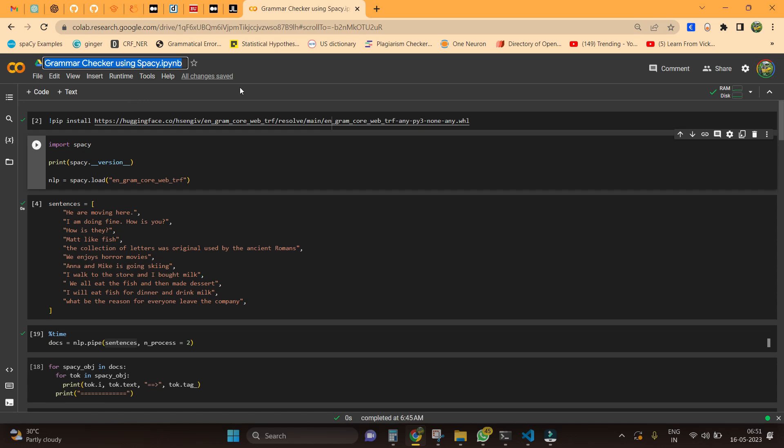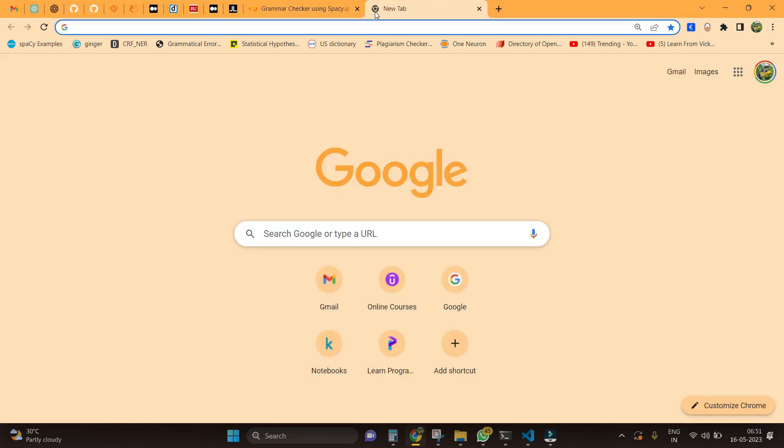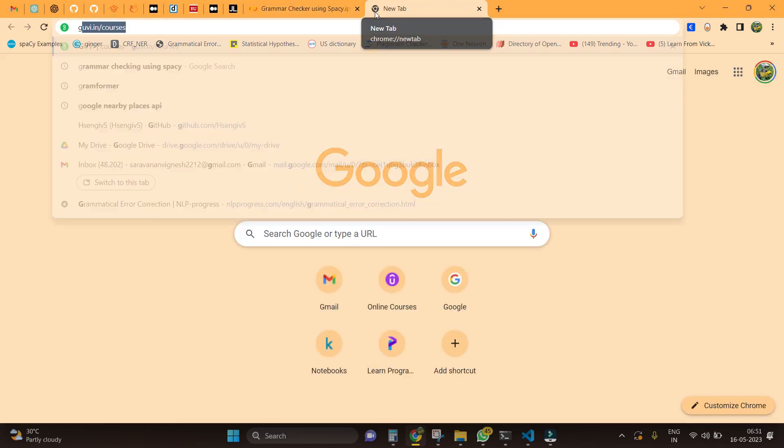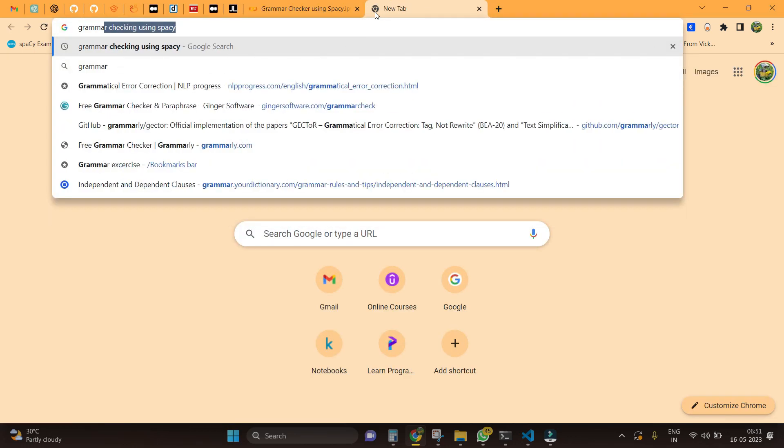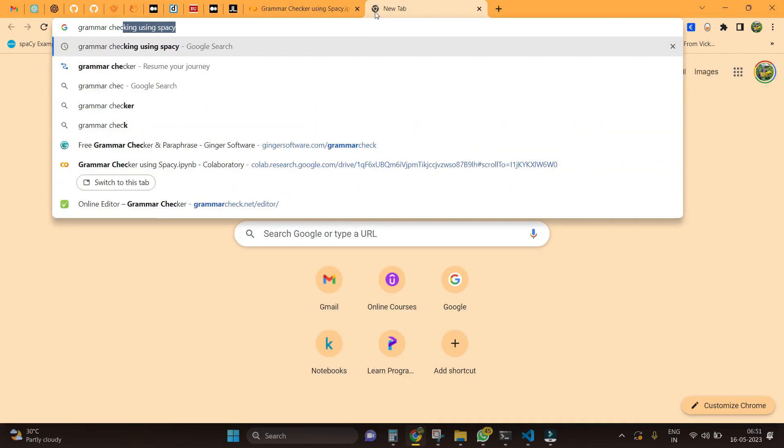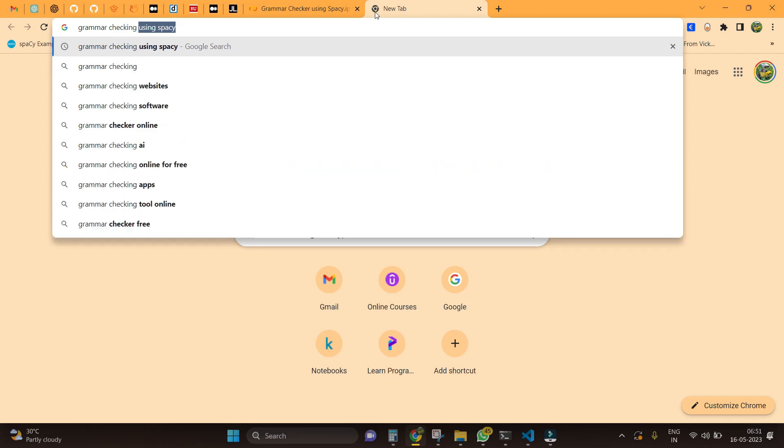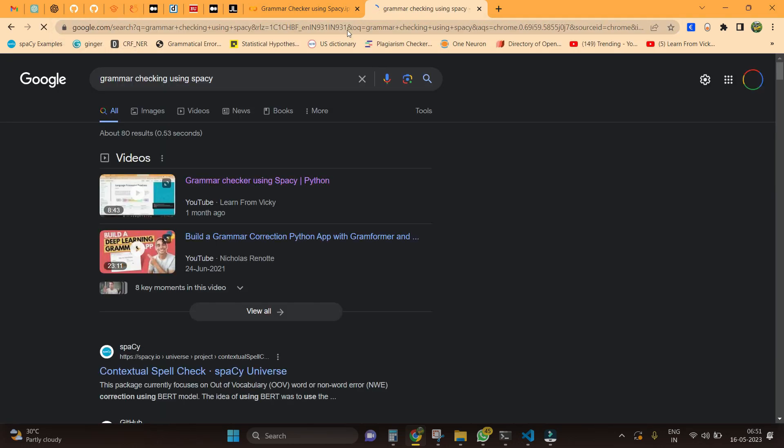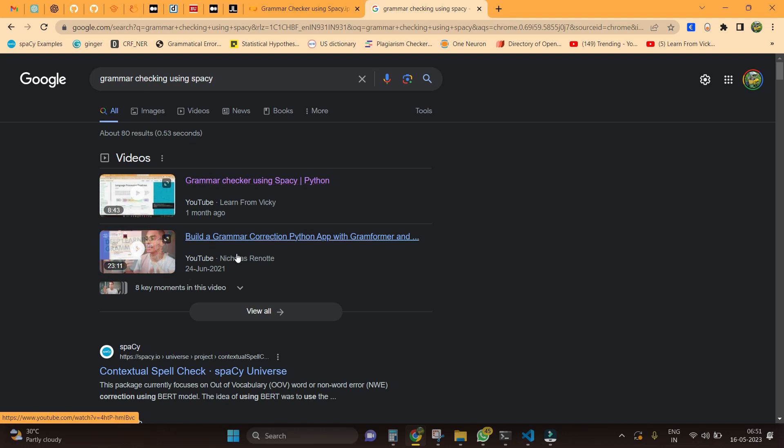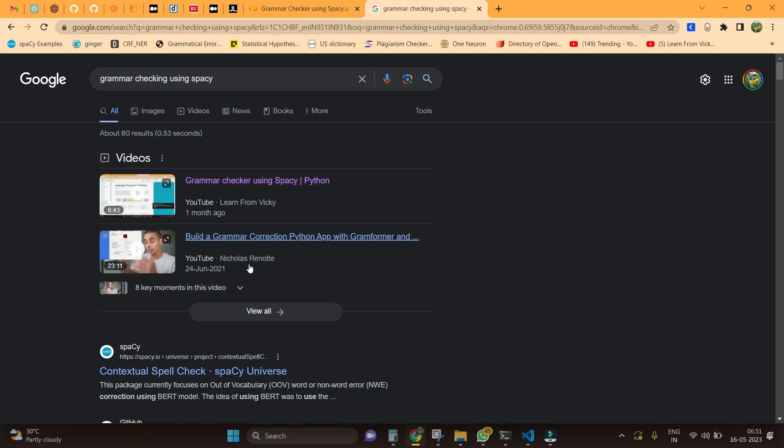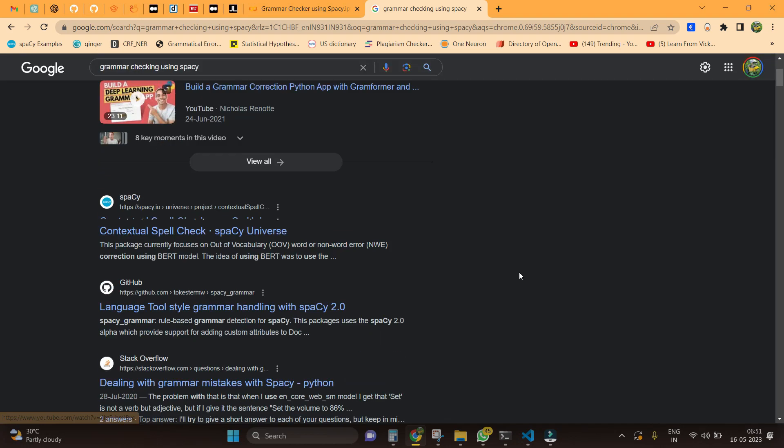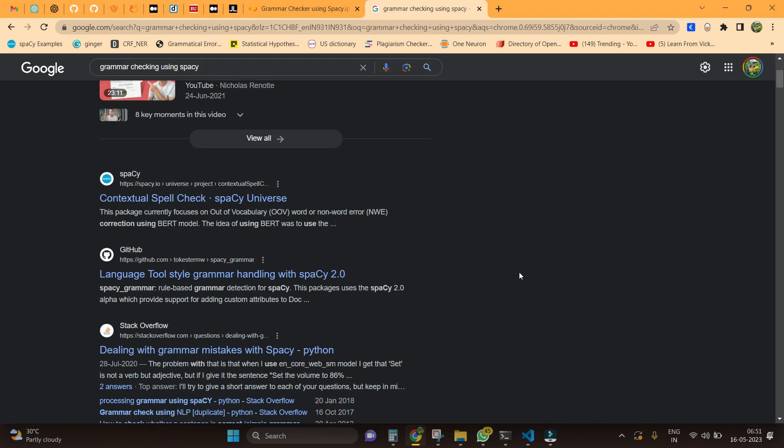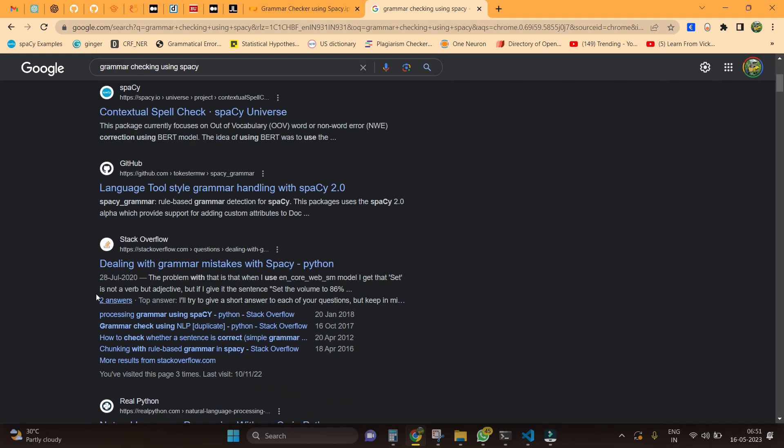Before going into this video, let me do one thing first. I am just searching Google for grammar checking using spaCy. I get two videos - one is like the video I made in the past, and another like I get a famous YouTuber decoder's video.